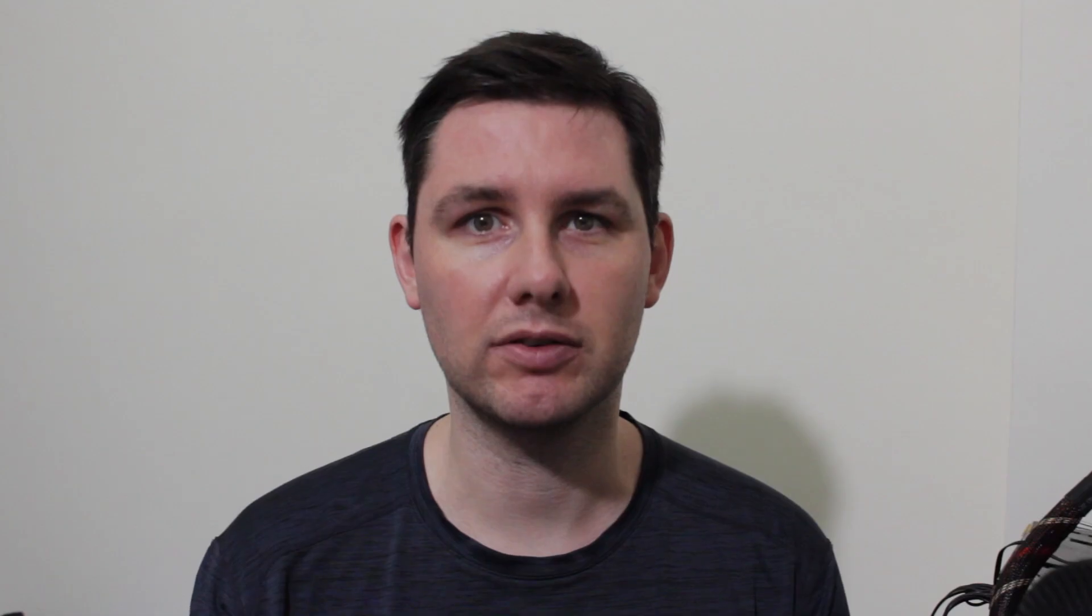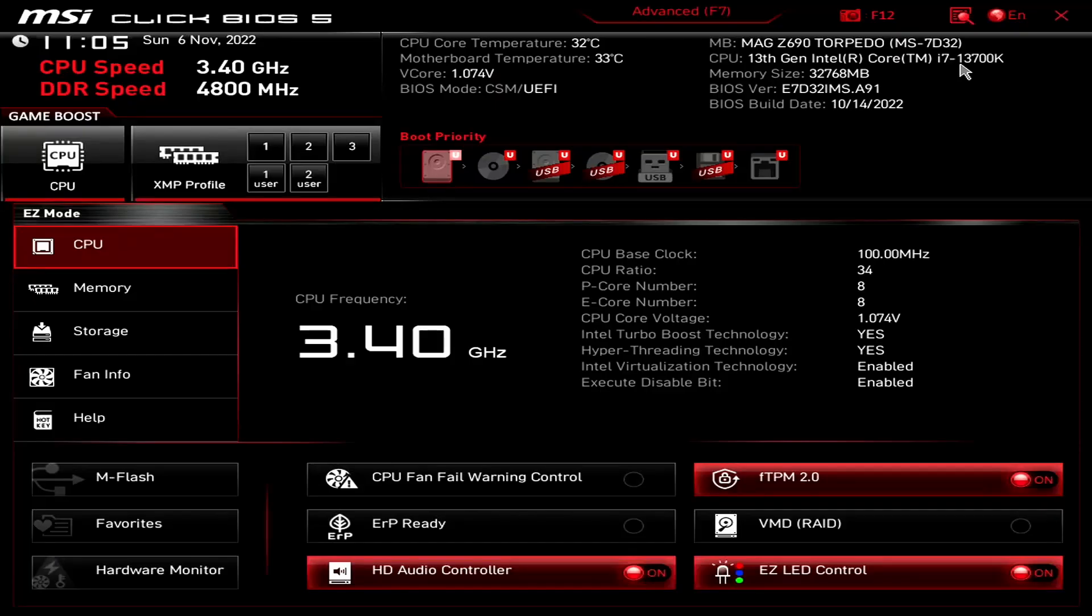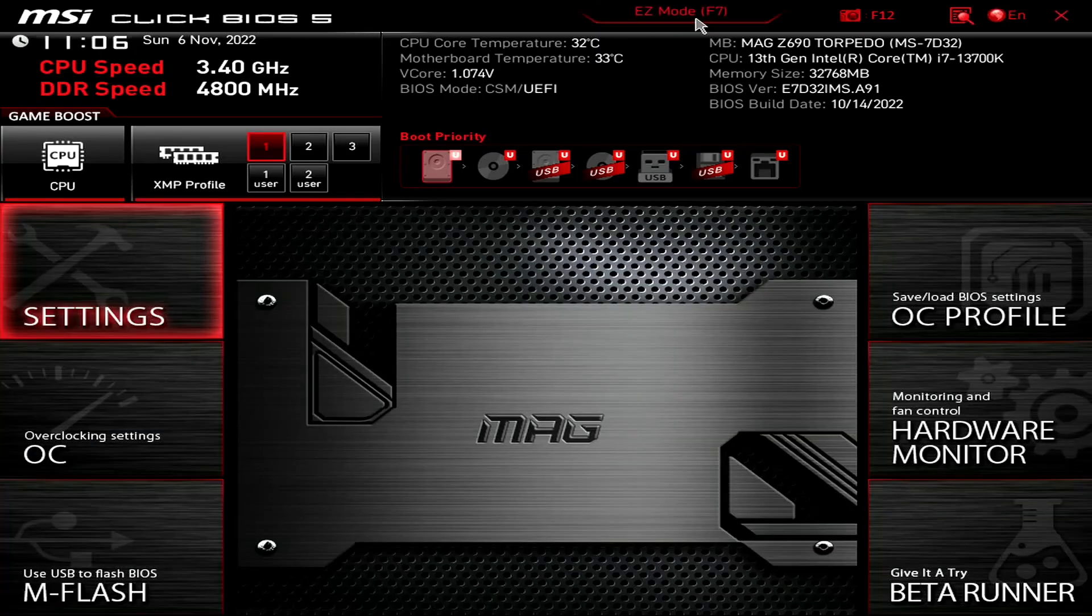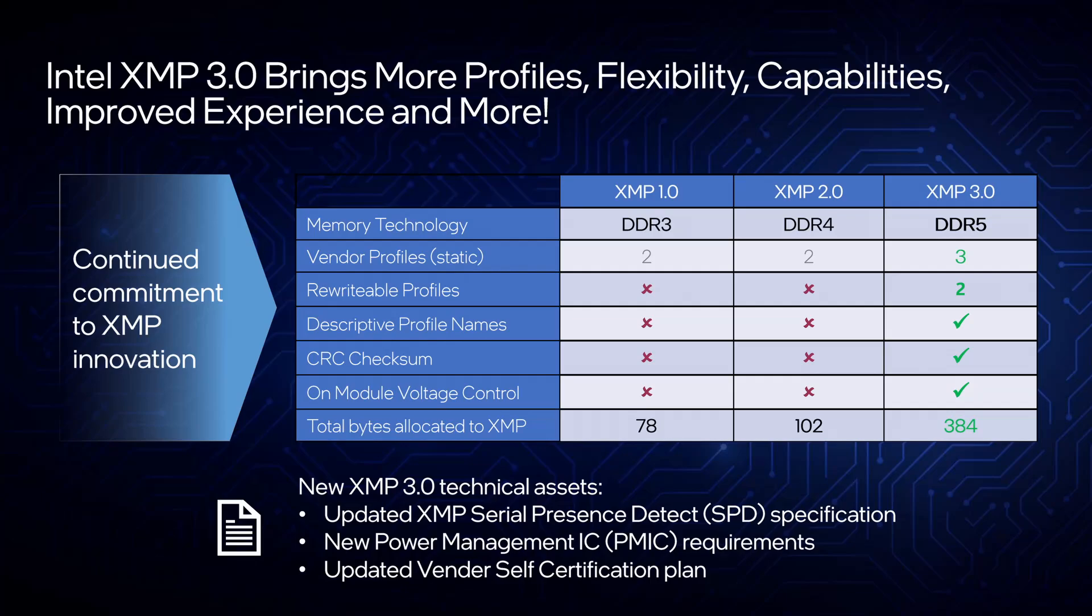Alright, let's do this. When you've entered the BIOS, enter the advanced mode. In advanced mode, click XMP Profile 1. This enables the use of the Intel Extreme Memory Profile 3.0 technology and will make the DDR5 memory run at its rated speed of DDR5-6200.